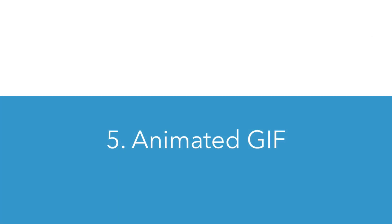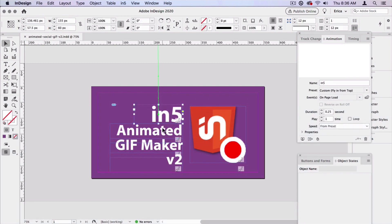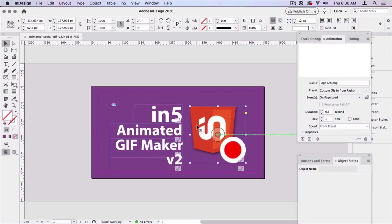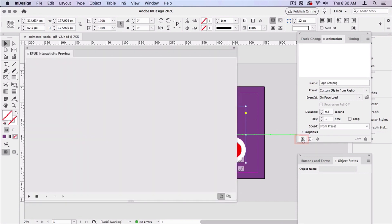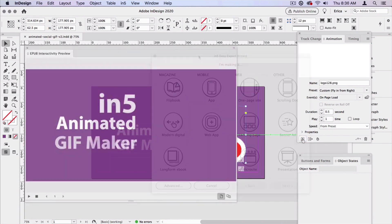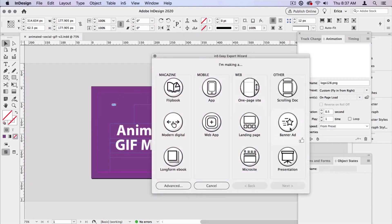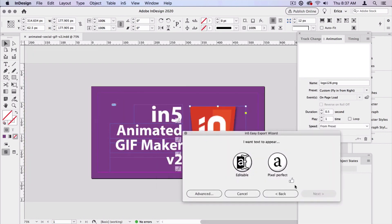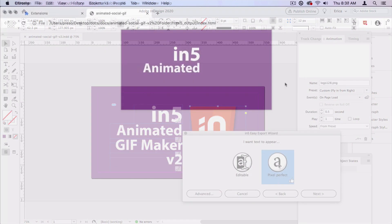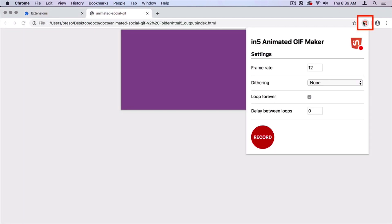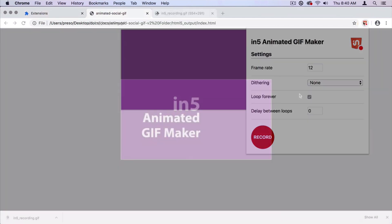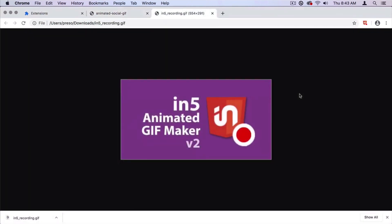Number five, you can create an animated GIF from InDesign in In5 using our GIF Maker extension for Google Chrome. The way this works is that you create animations in InDesign using the really simple animation presets. You can rearrange the timing in the timing panel. Then you export with In5. You open that in your browser and you run the GIF Maker plugin. Again, it will record all of your animation and create an animated GIF for you.